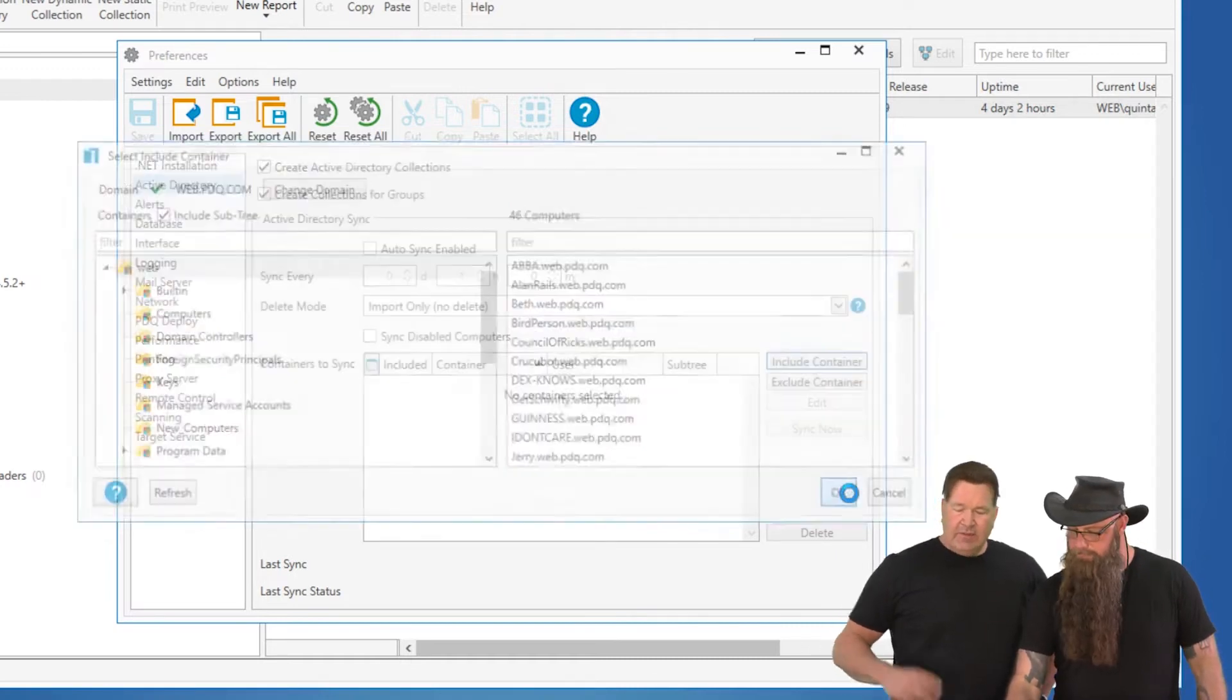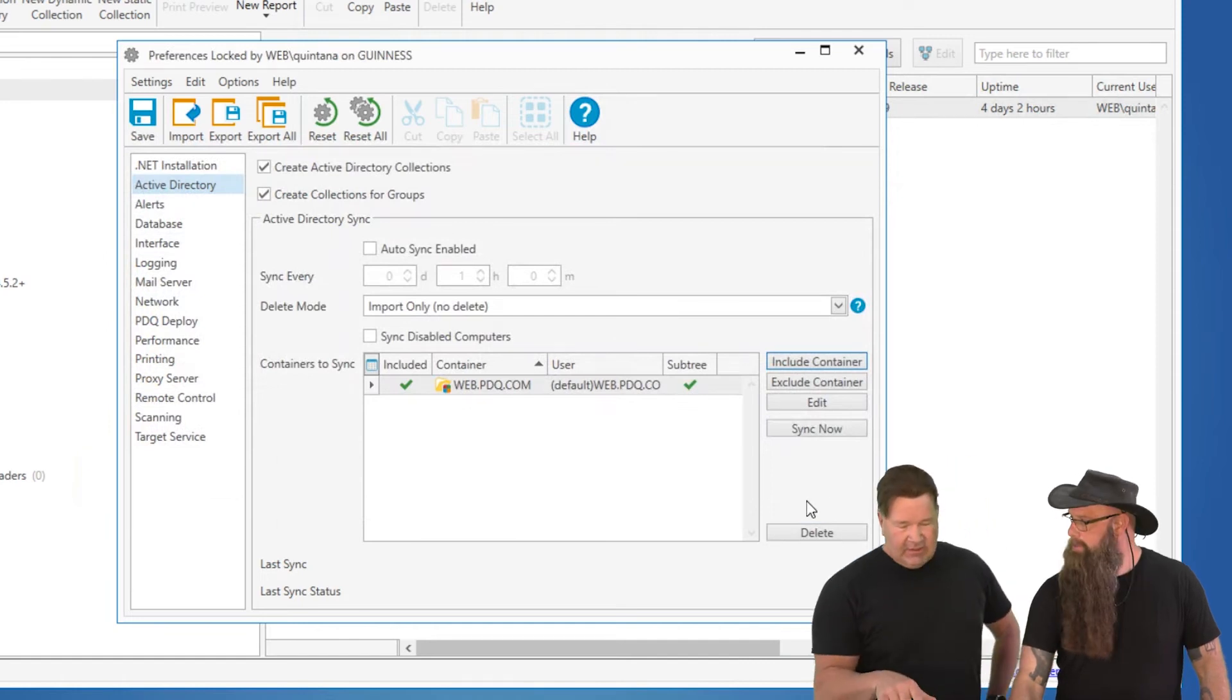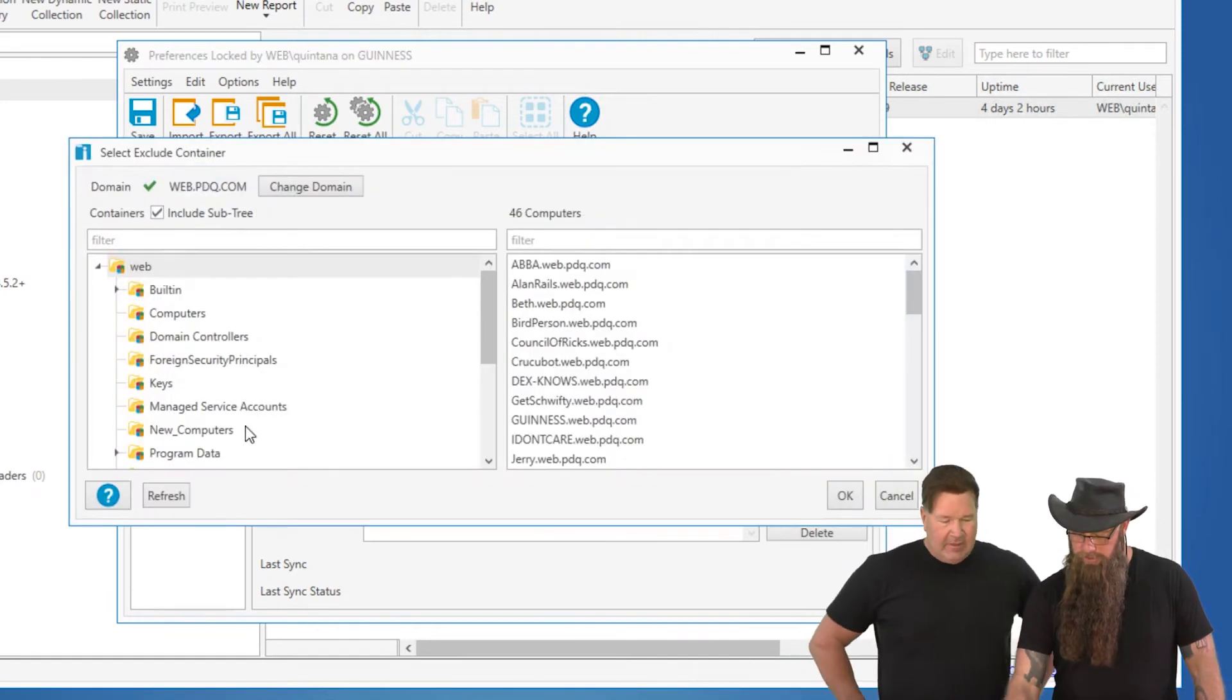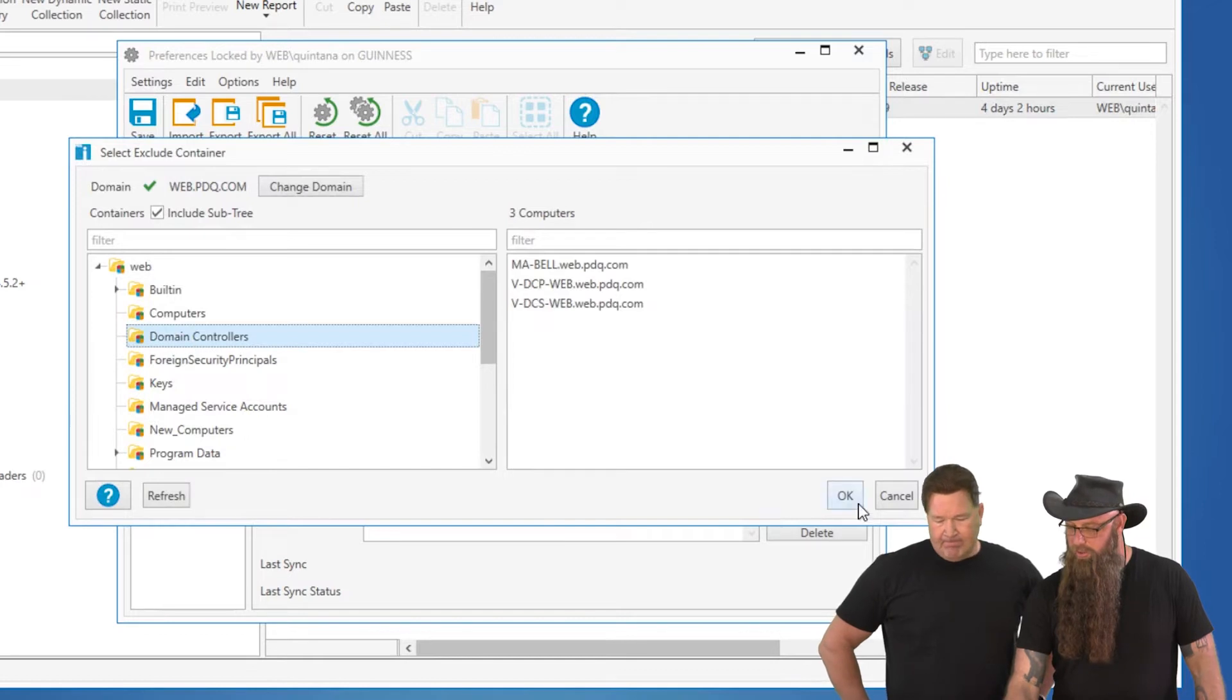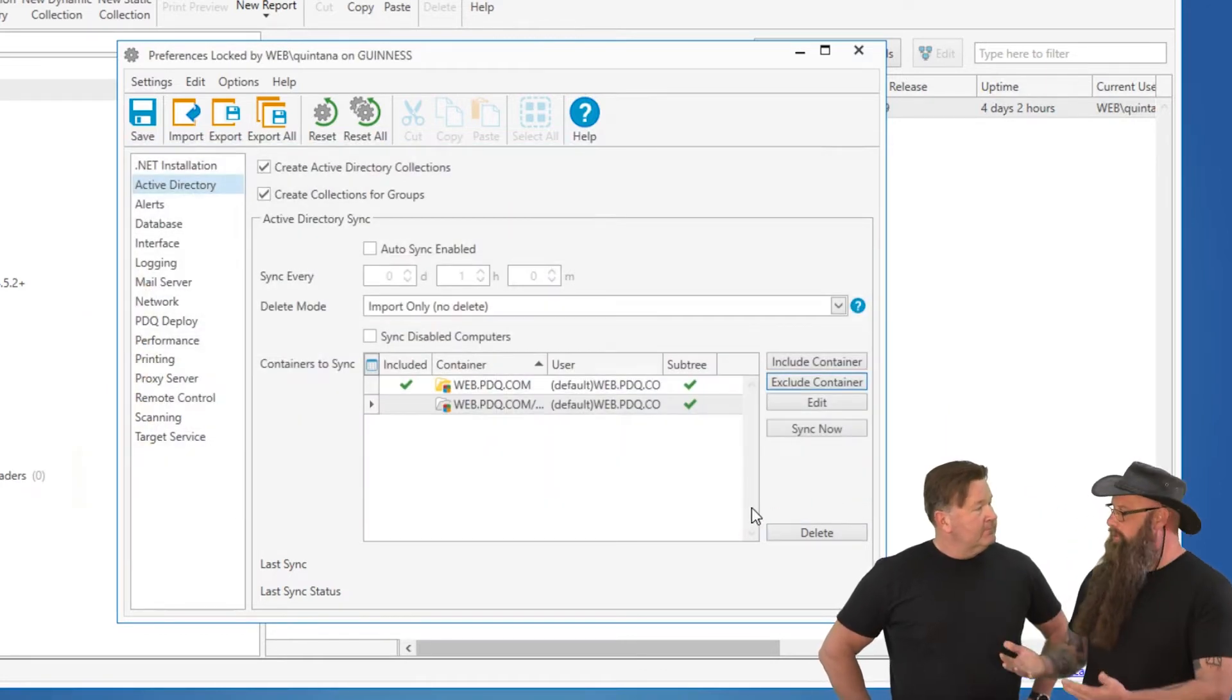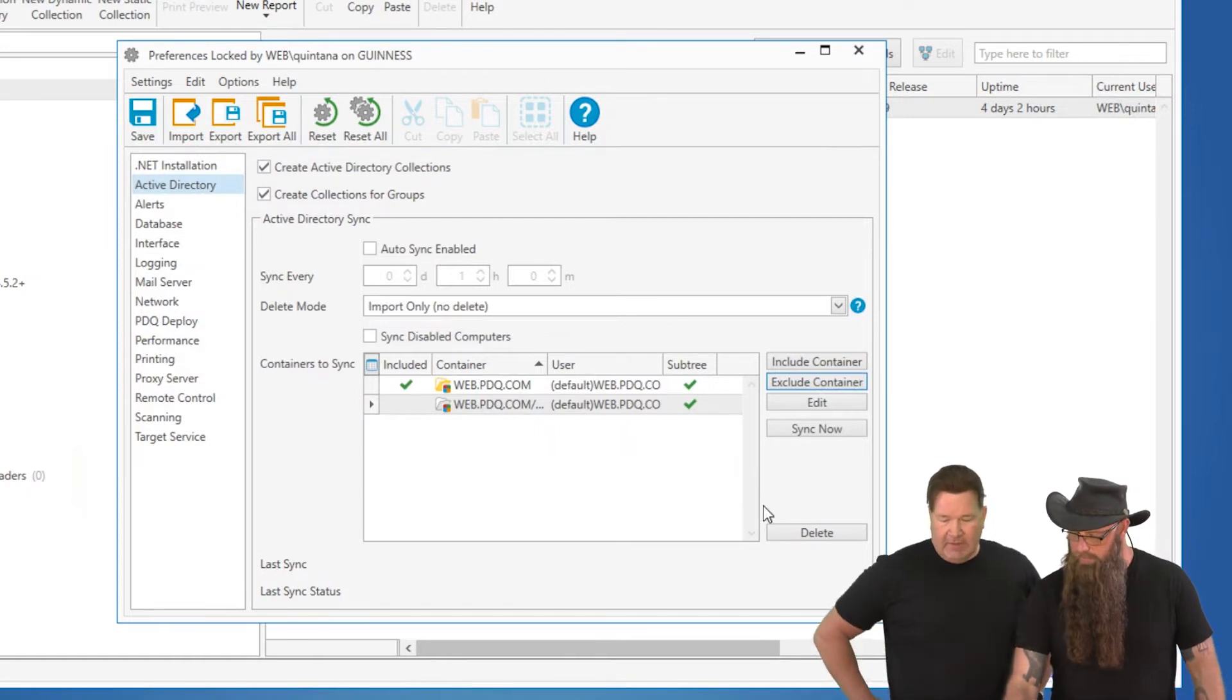Absolutely. Now, the other thing you do, you can exclude a container. So let's go and exclude our DCs. Okay, our domain controllers. Yeah, we don't want to. So that means grab everything in web except for those that are in domain controllers.